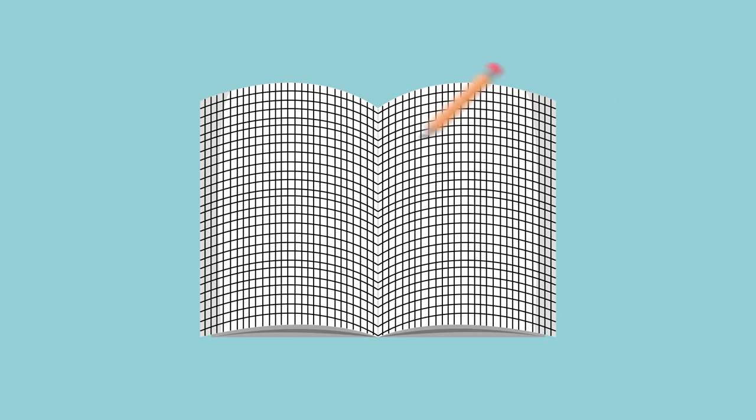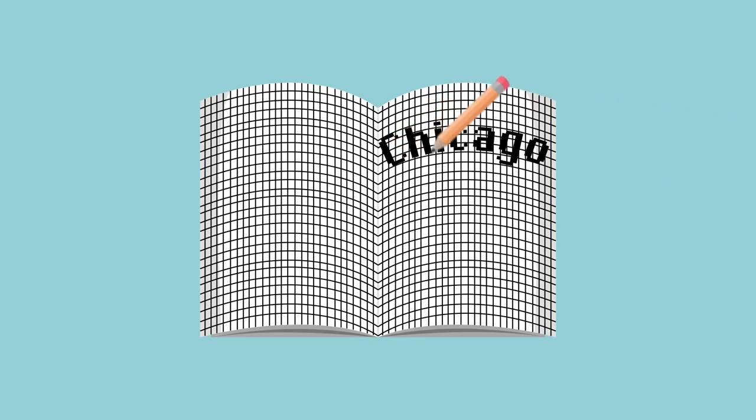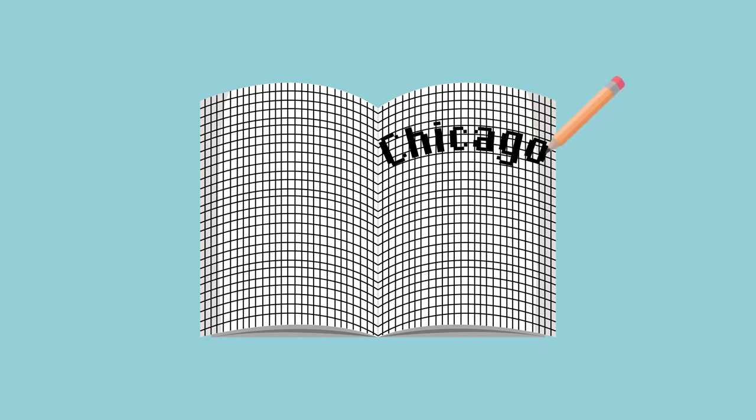She created the typeface by drawing them within a gridded book, adding that human touch that is part of Apple's brand.